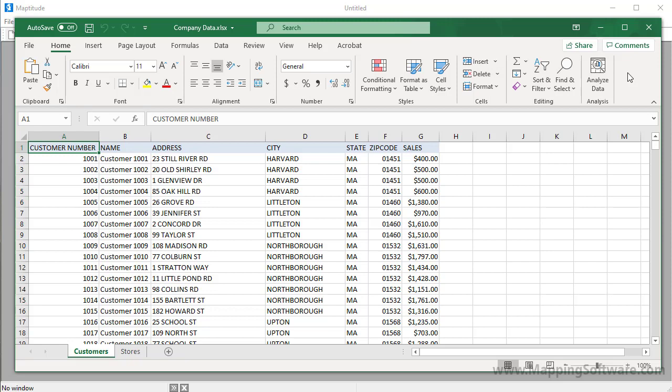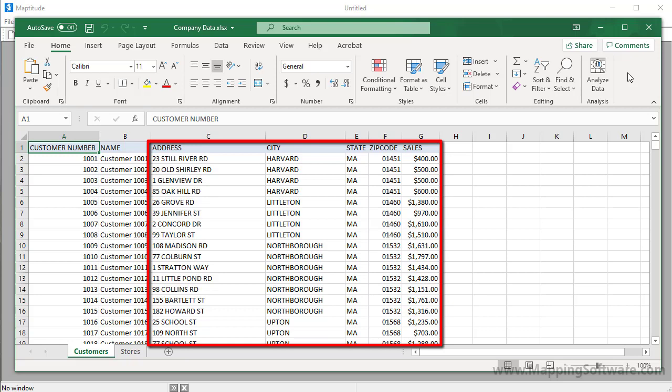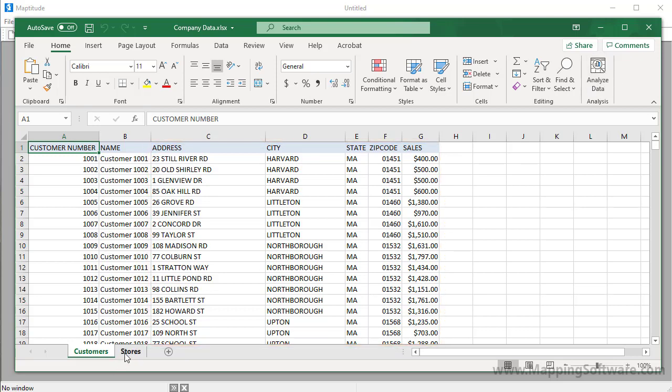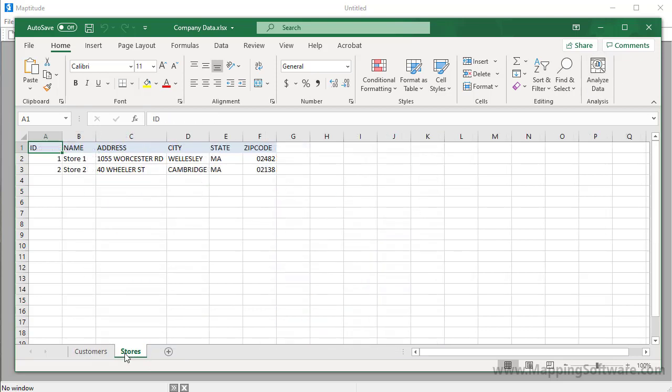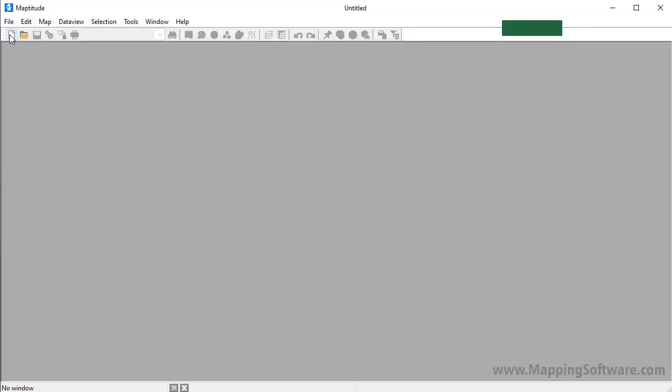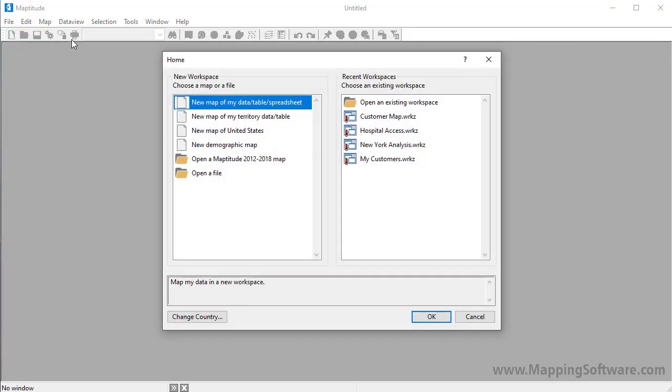For example, here I have an Excel workbook that contains a worksheet with customer data that includes address and sales volume, and a second worksheet with the addresses of my stores. Maptitude makes it easy to map my data in several ways. In the Maptitude home window, choose the new map of my data table spreadsheet option to prepare maps that use data from an Excel file.